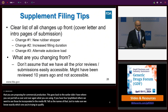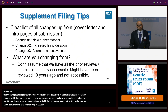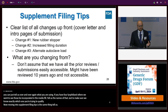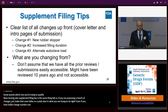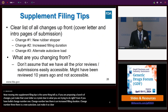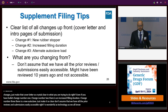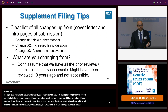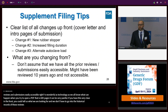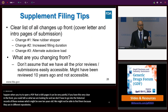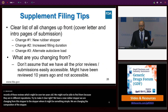Moving into supplement filing tips—the same theme: tell the FDA. If you're proposing a bunch of changes, make that cover letter crystal clear in what you're trying to do. Even with bullet points—change number one: new rubber stopper; change number two: increased filling duration; change number three: new autoclave load—just make it so clear on the front. Don't assume we have all prior reviews and submissions easily accessible. If you just have this very clear up front, we don't have to go into historical records that might be over 10 years old or in a different repository. Tell us there's no change for things where nothing changed. It really helps.